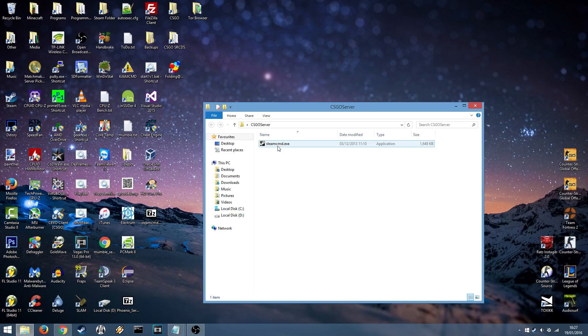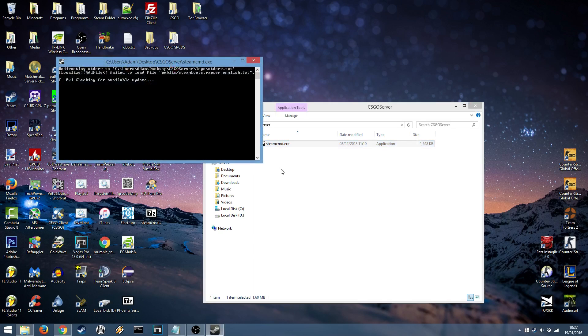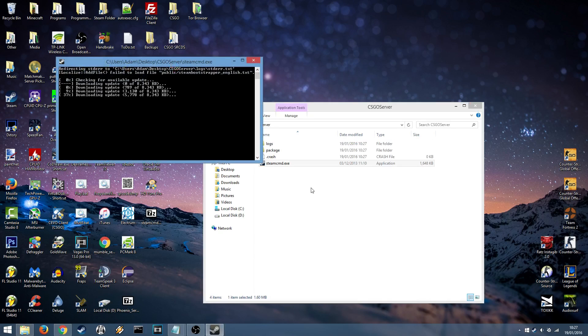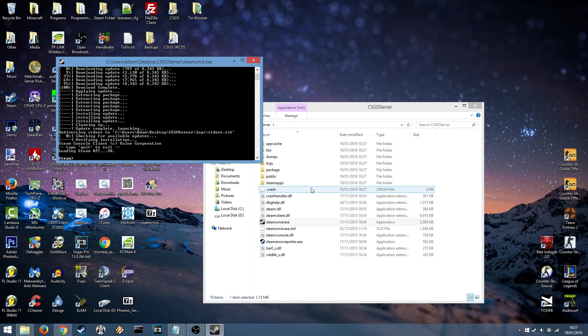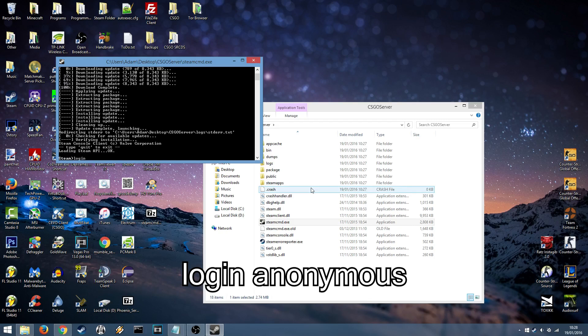Once you're in the folder you want to double click on Steam CMD and it will begin to update. Once the update is done you want to type in Login Anonymous.